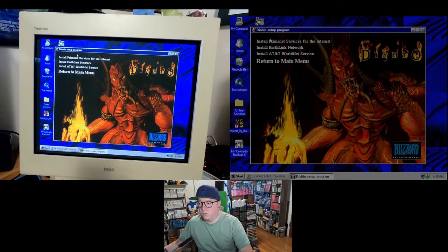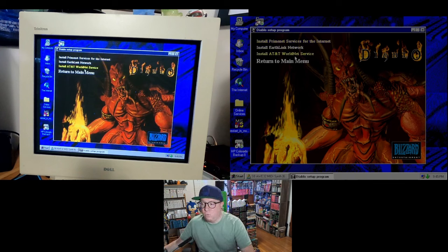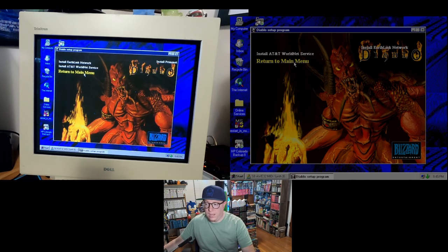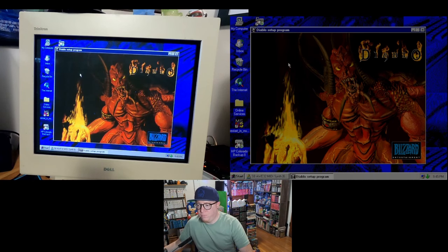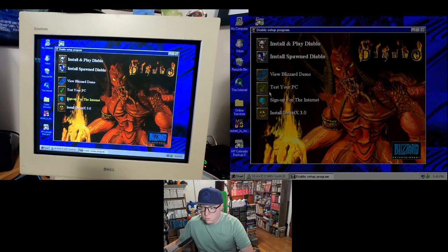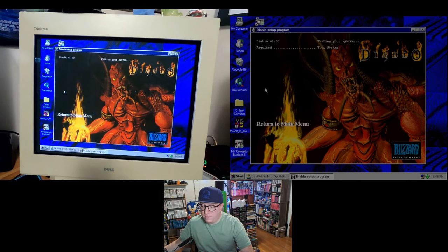So we can do install PrimeNet services for the internet, install Earthlink network, AT&T WorldNet service. We're not going to do any of those today, but let's do 'test your PC' and see what that does.